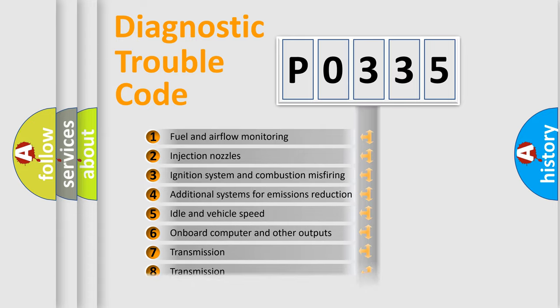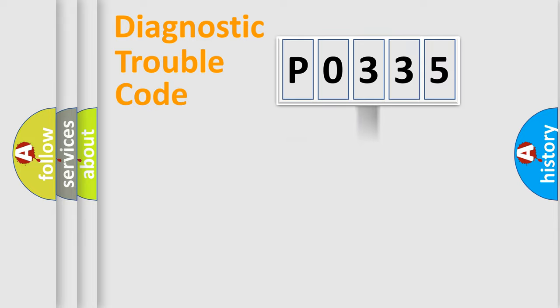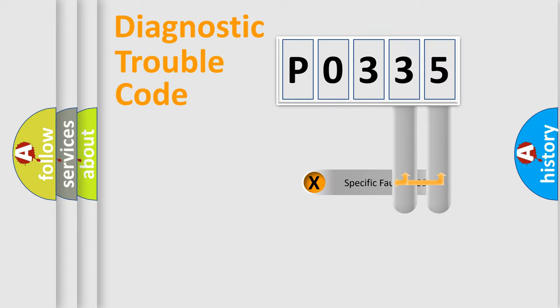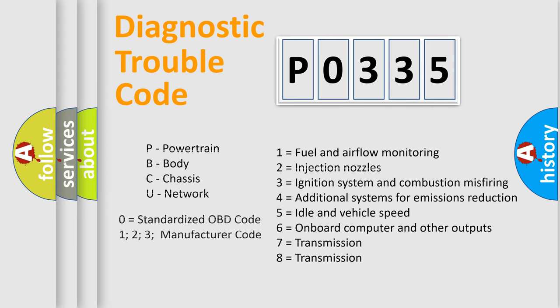The distribution shown is valid only for the standardized DTC code. Only the last two characters define the specific fault of the group. Let's not forget that such a division is valid only if the second character code is expressed by the number zero.